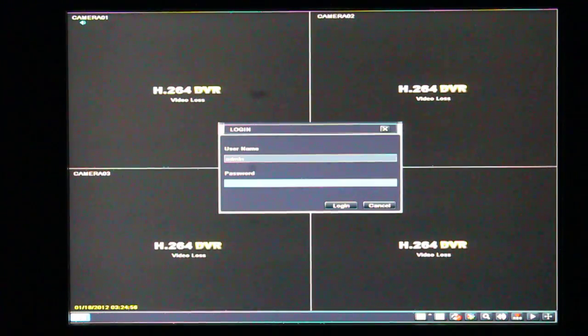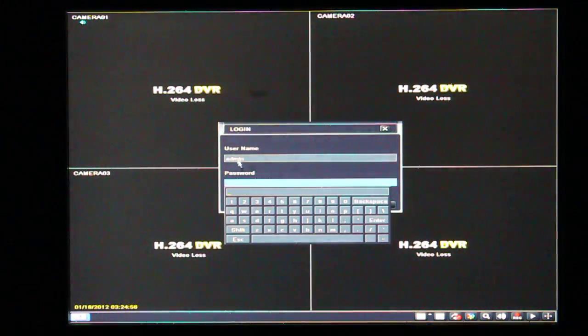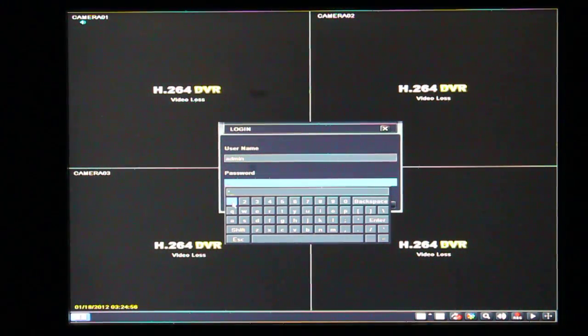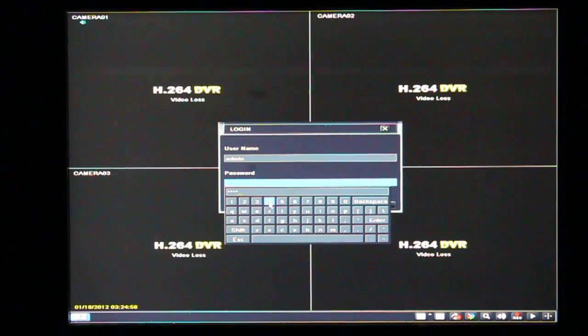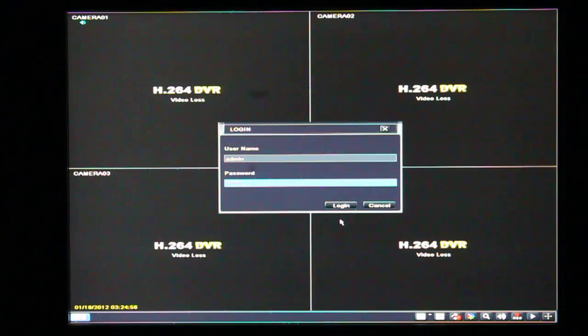It's going to ask for a login. Default login is admin and the password is 123456. Enter. Click on login.